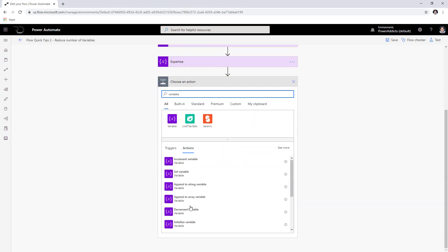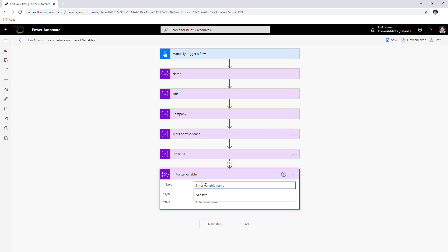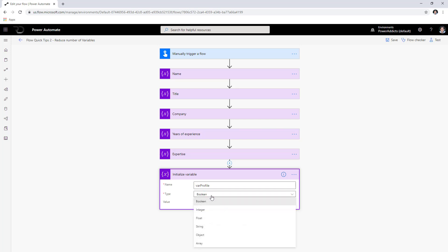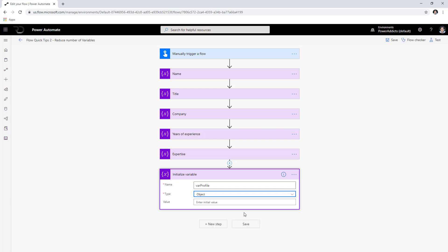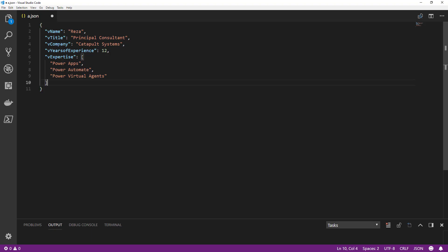So how do you reduce these variables? I'm going to create a new variable using the initialize variable action. I'll call it 'my profile' — which holds all my information in one place — and for this I'm going to use the object type. I'll define a JSON object as the value.